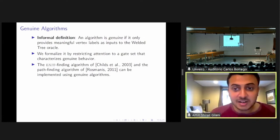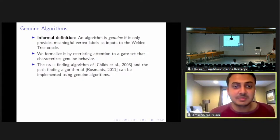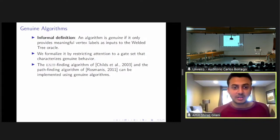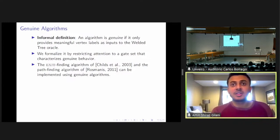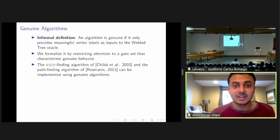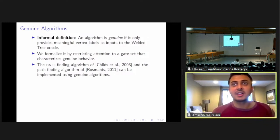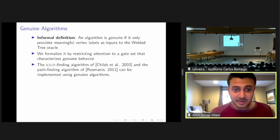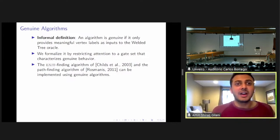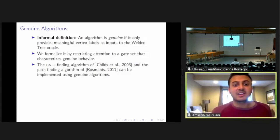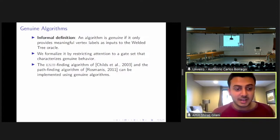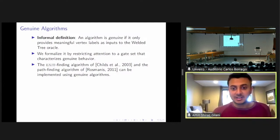Informally, a genuine algorithm is an algorithm that only provides meaningful vertex labels as inputs to the welded tree oracle. Basically, we want to ensure that our algorithm only uses the oracle to locally traverse the graph. Classically it is easy — we just disallow any classical algorithm from guessing vertex labels — but quantumly it is not so clear. So we restrict our attention to a gate set that we believe characterizes genuine behavior. We know that the exit finding algorithm and the path finding algorithm mentioned above can be easily implemented using genuine algorithms.